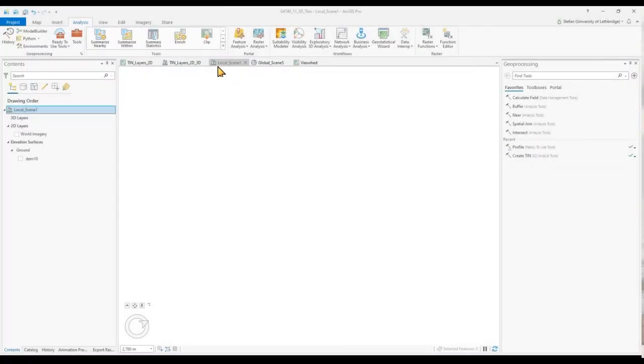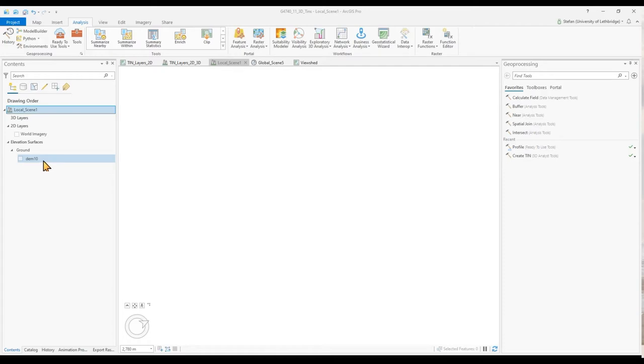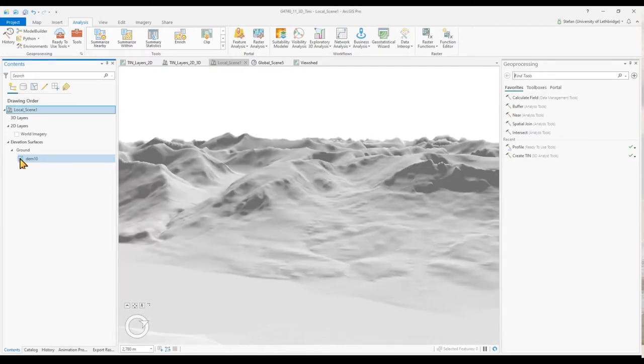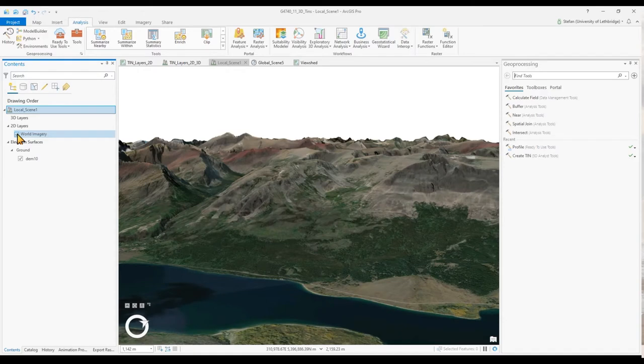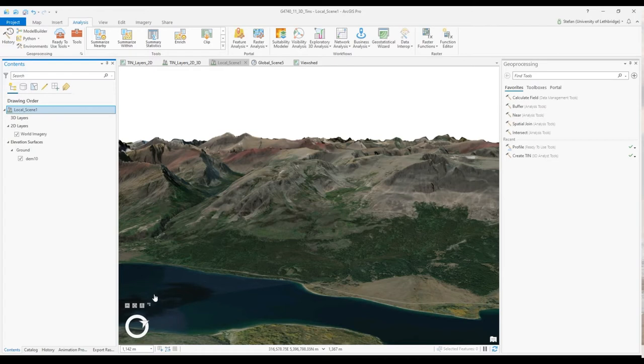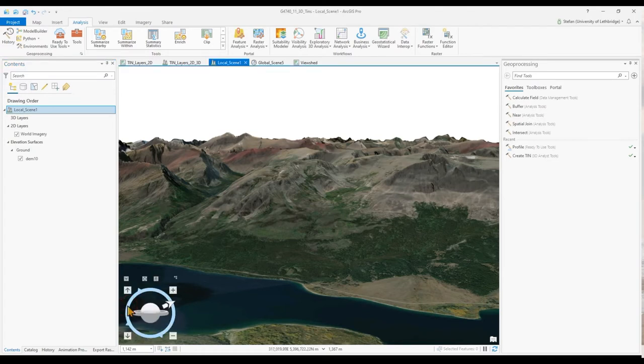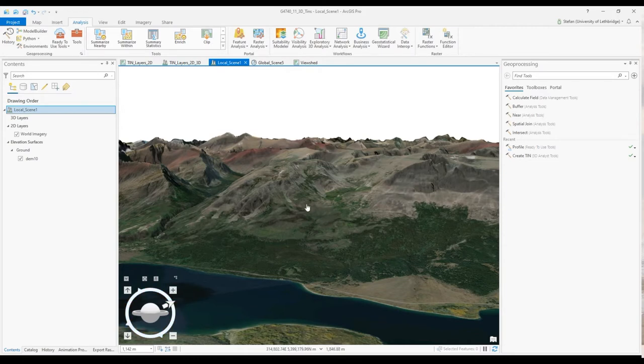Here we have a local scene and I have a 10 meter digital elevation model loaded. We are in the Glacier National Park area and I'm draping the world imagery over the scene.